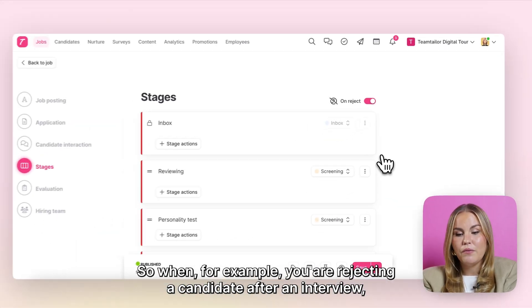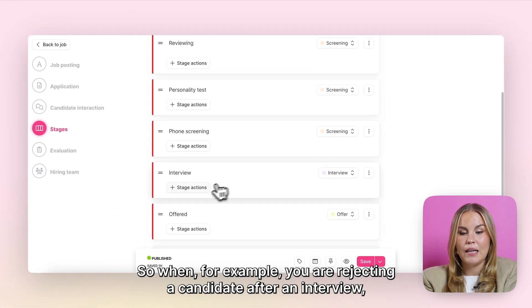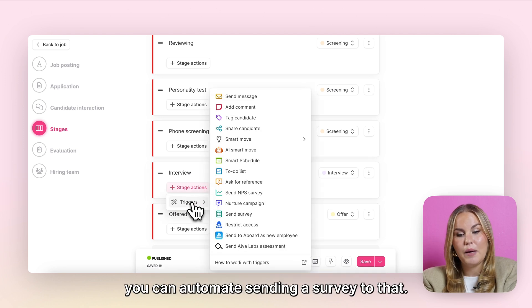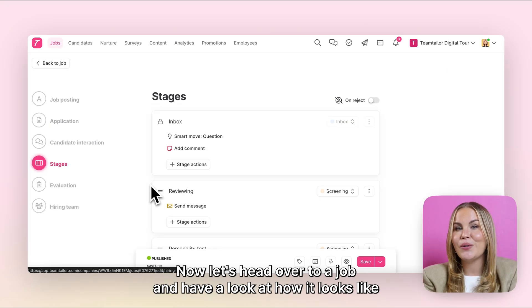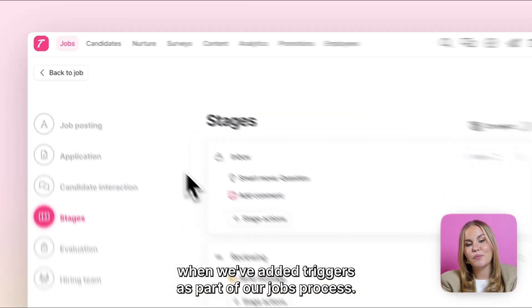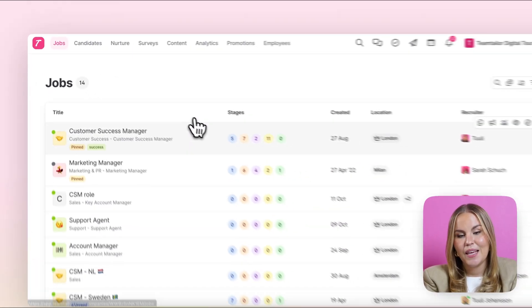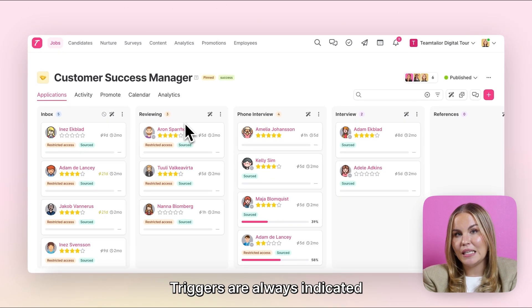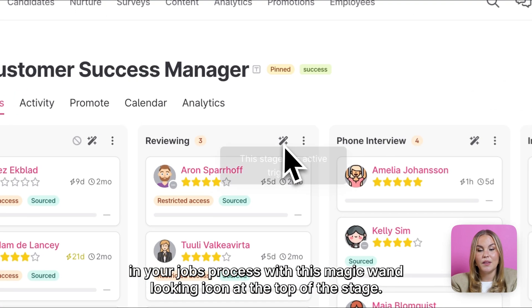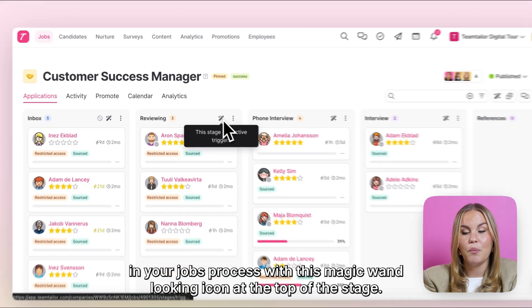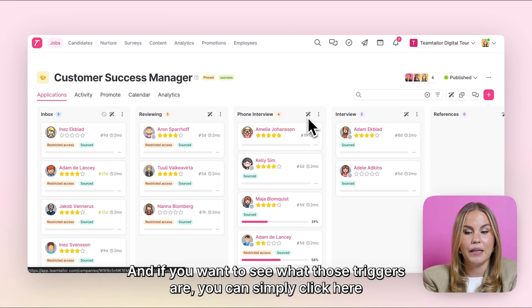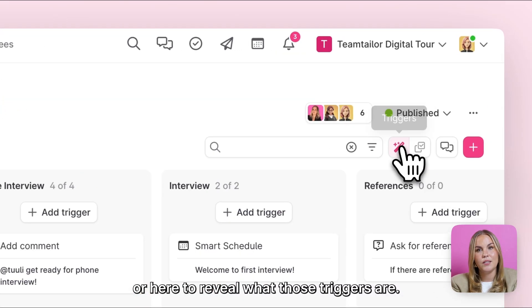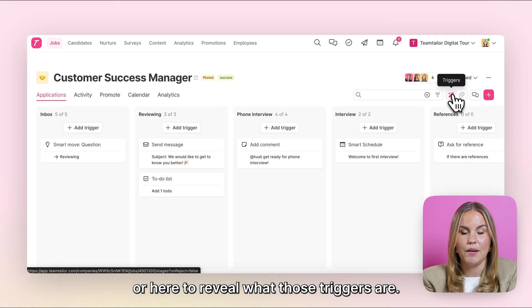Now let's head over to a job and have a look at how it looks like when we've added triggers as part of our job's process. Triggers are always indicated in your job's process with this magic wand looking icon at the top of the stage. And if you want to see what those triggers are, you can simply click here or here to reveal what those triggers are.